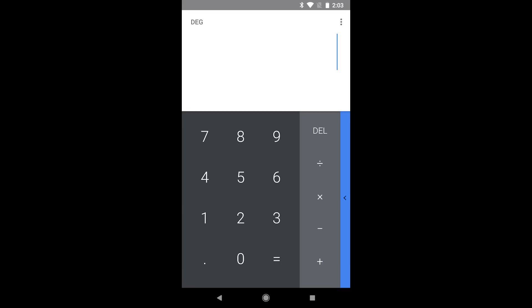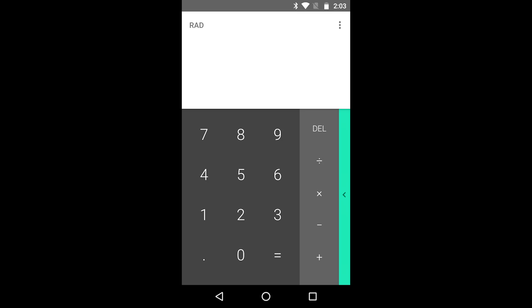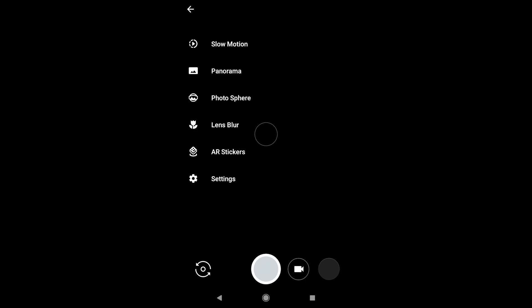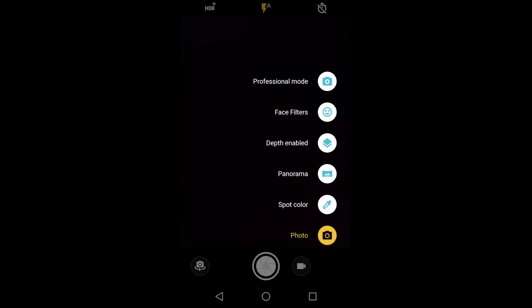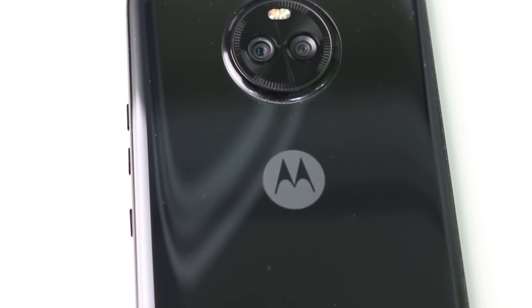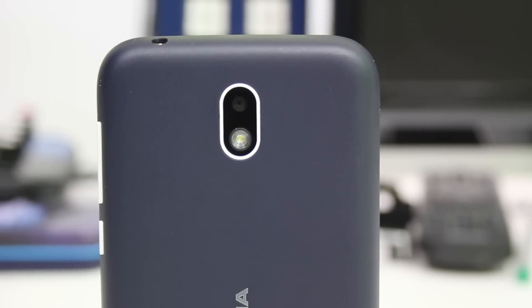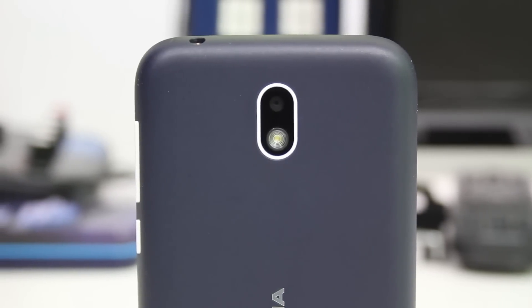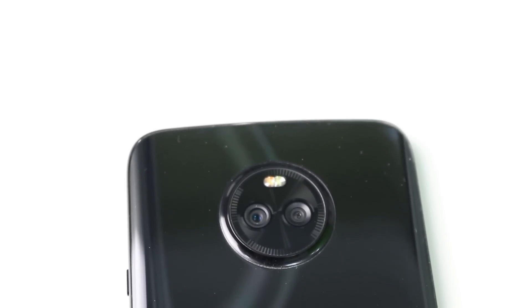It's worth noting that some apps are the same across all devices — for example, the calculator app was exactly the same across all three — but other apps can be quite different. The camera app was different for every single device and had different ranges of functionality. So even though you're buying an Android device — whether it's Android One or stock Android — the camera app isn't guaranteed to be the same, mainly because the hardware is very different. For example, the Moto X4 has a dual camera whereas the Nokia 1 doesn't, so the camera app has to reflect that.